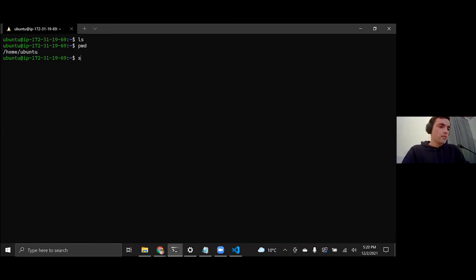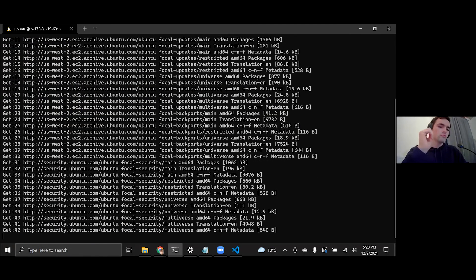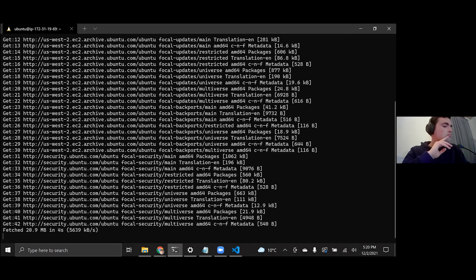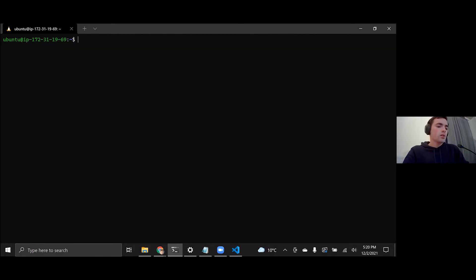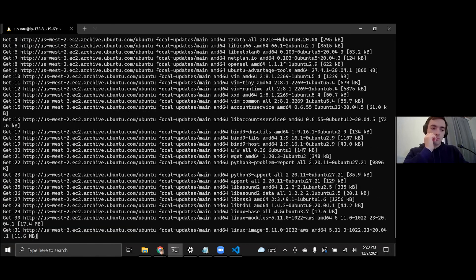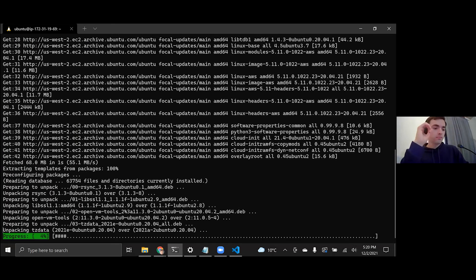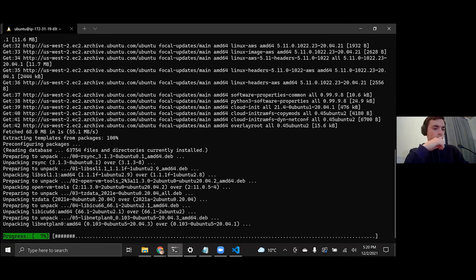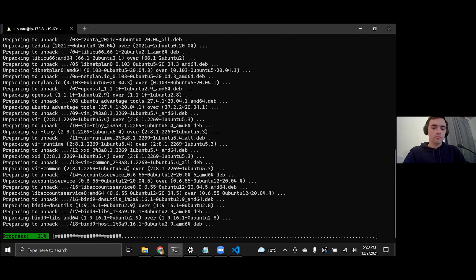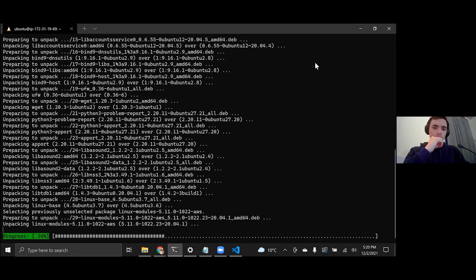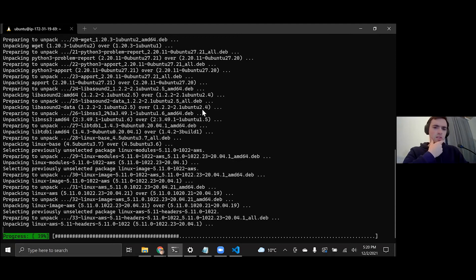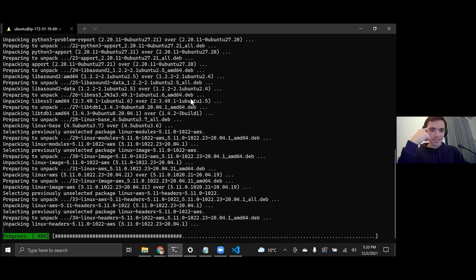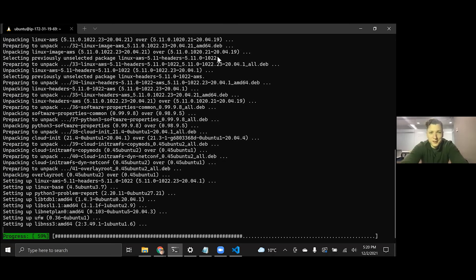So what we need to do now on this Ubuntu OS that we have rented, we need to update it and install some things before we actually install the Python implementation of Telliot. So we're going to go sudo apt update. This will take a little bit. Sudo apt upgrade. And for a lot of these, you're just going to say Y and then press enter.